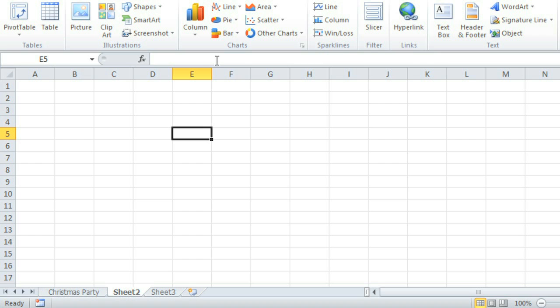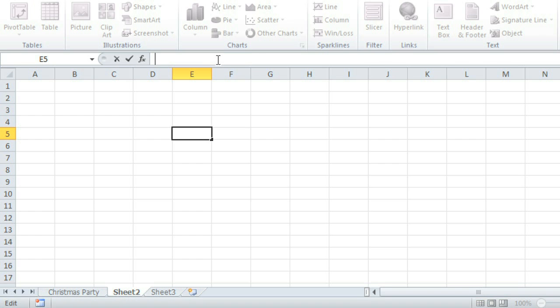To the right of the name box is the formula bar, where you can enter text, functions, or formulas for the cell you have selected. Notice how what I type here appears in both the formula bar and my selected cell, E5.